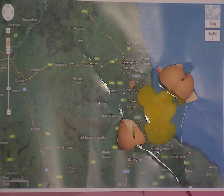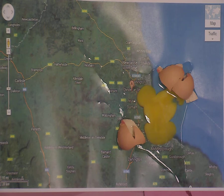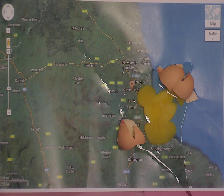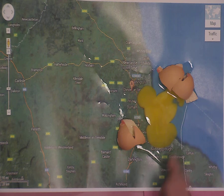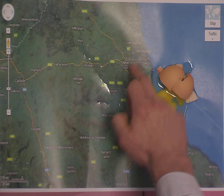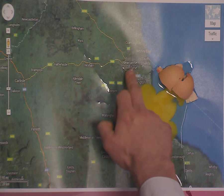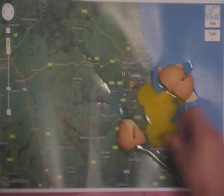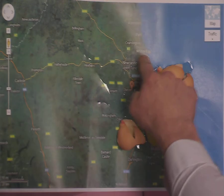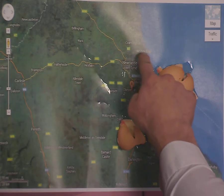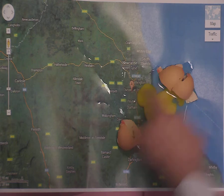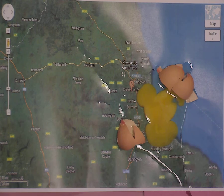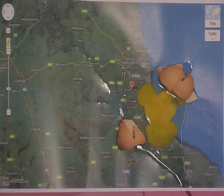If we look at our map, the blast radius comes all the way down to Middlesbrough, and it seems to have gone towards Newcastle as well. It doesn't seem to have gone towards Whitley Bay, so Whitley Bay appears to be a bit safe. But you've got to realize there's still the radiation and the aftermath to consider.